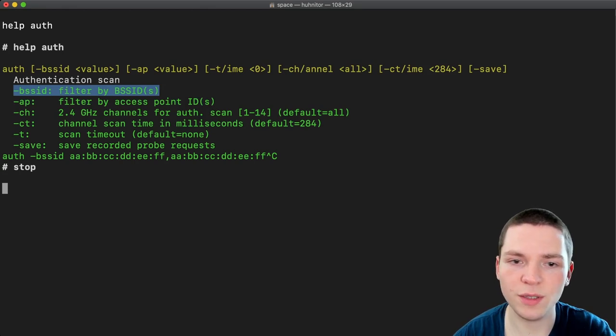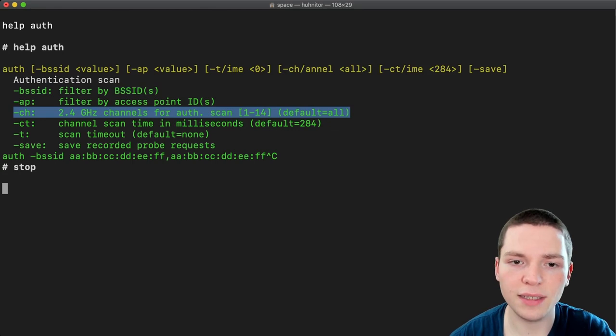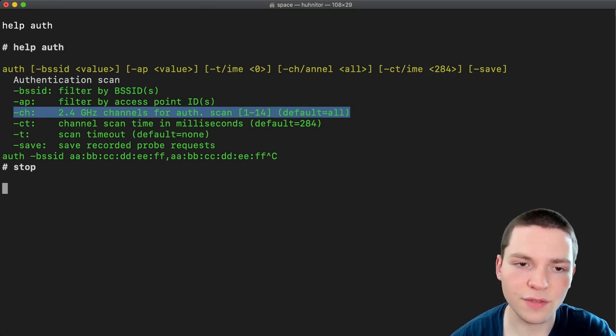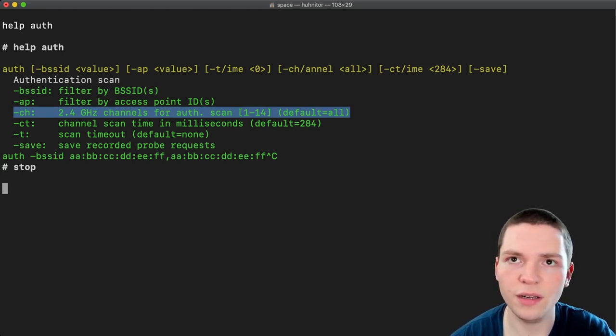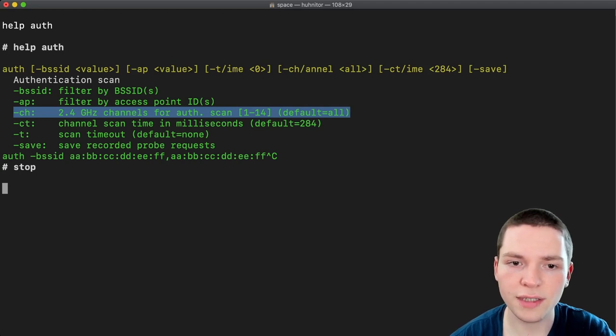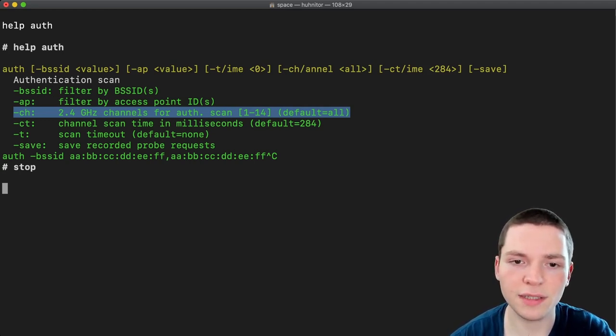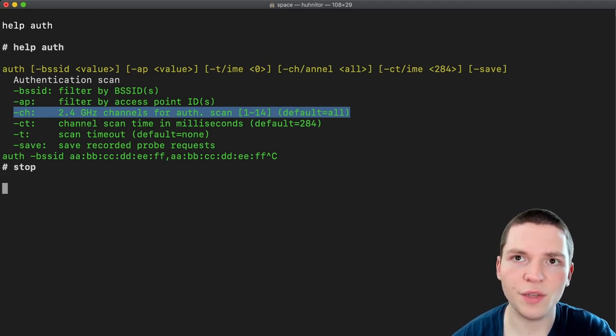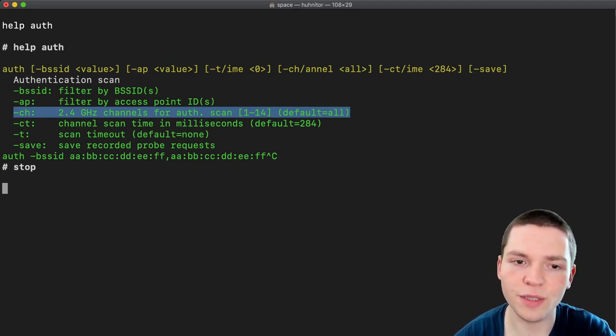Which brings me to the next parameter which is dash ch and as I said this is for specifying the channel. So by default it will search on all channels but you can specify a specific channel or a list of channels. So it won't channel hop because if we channel hop we lose a bunch of packets.